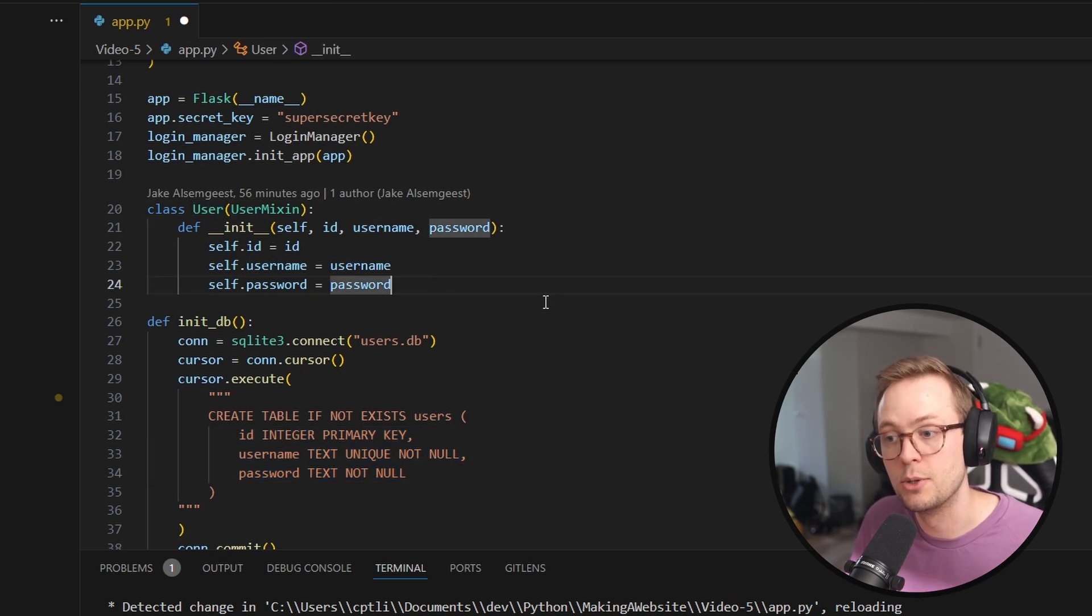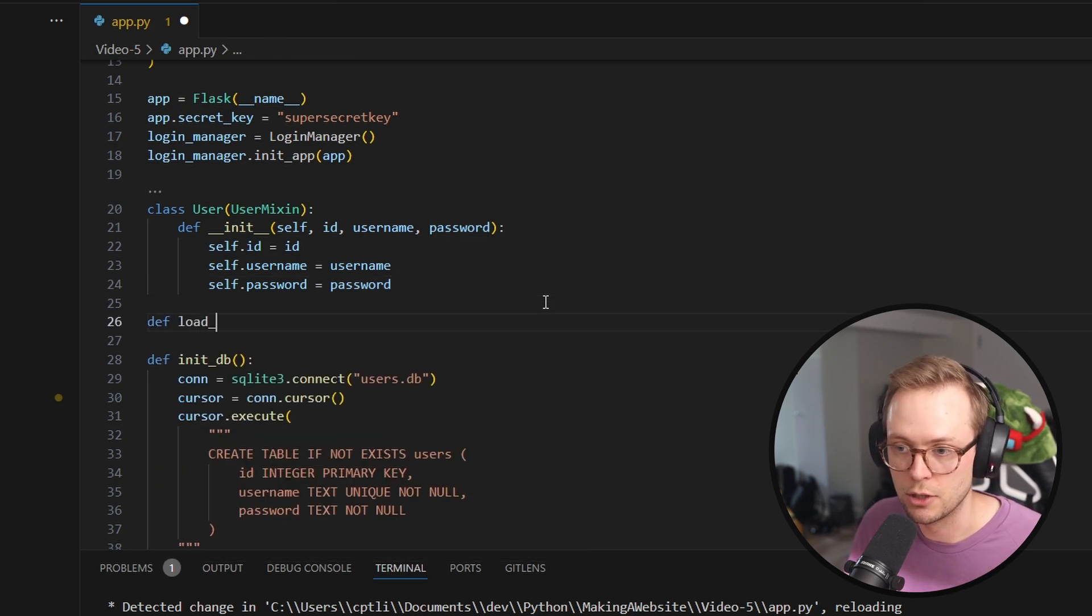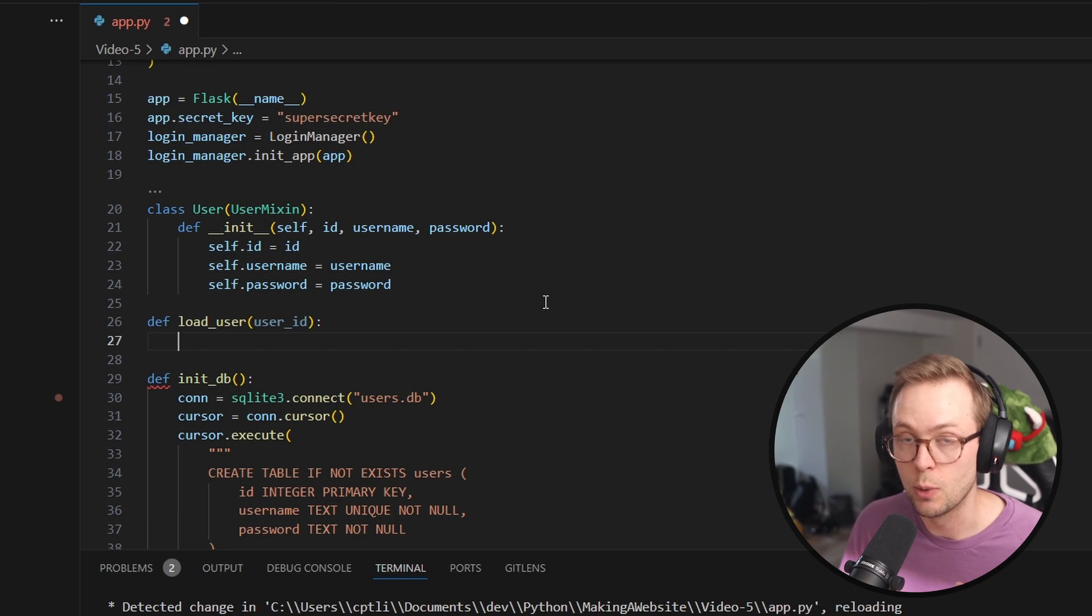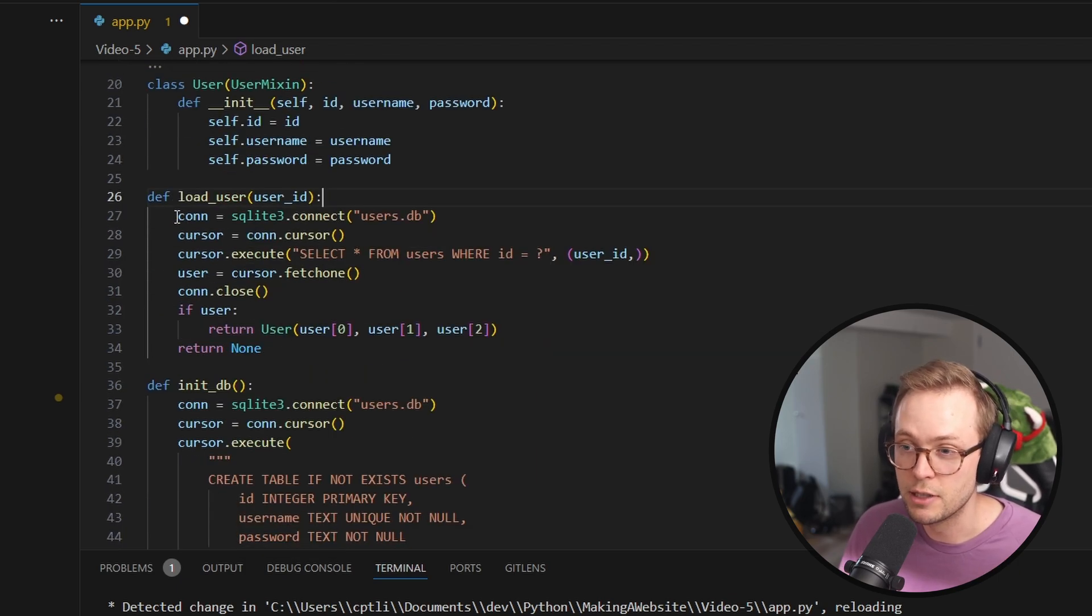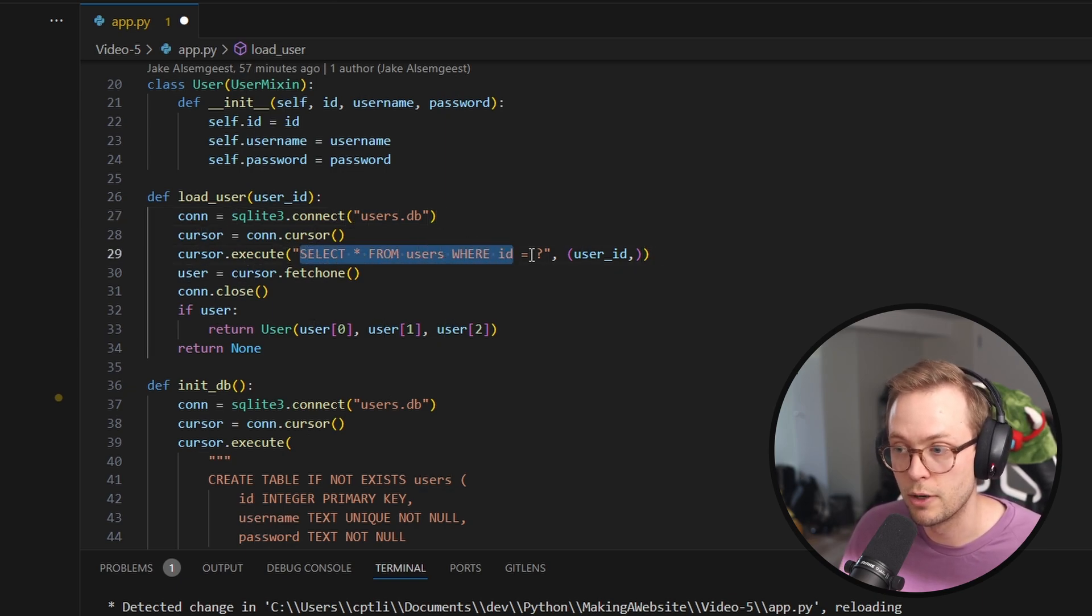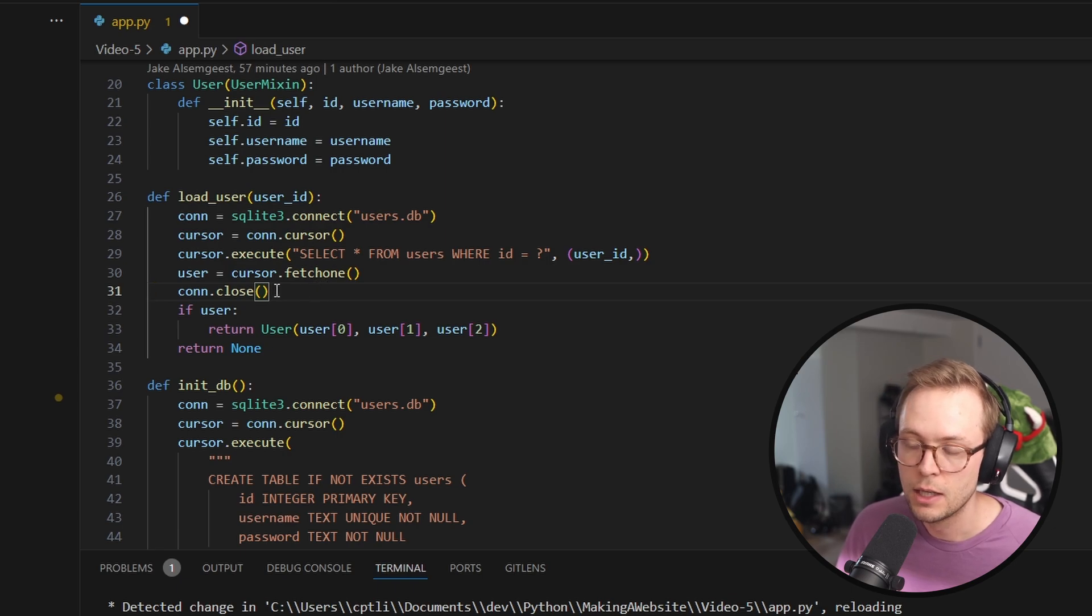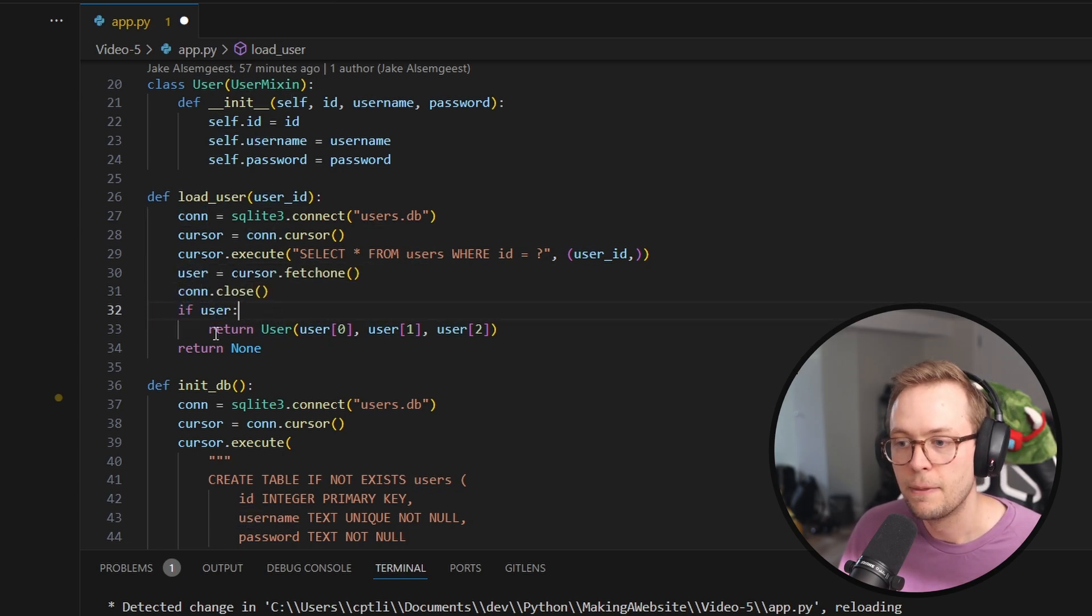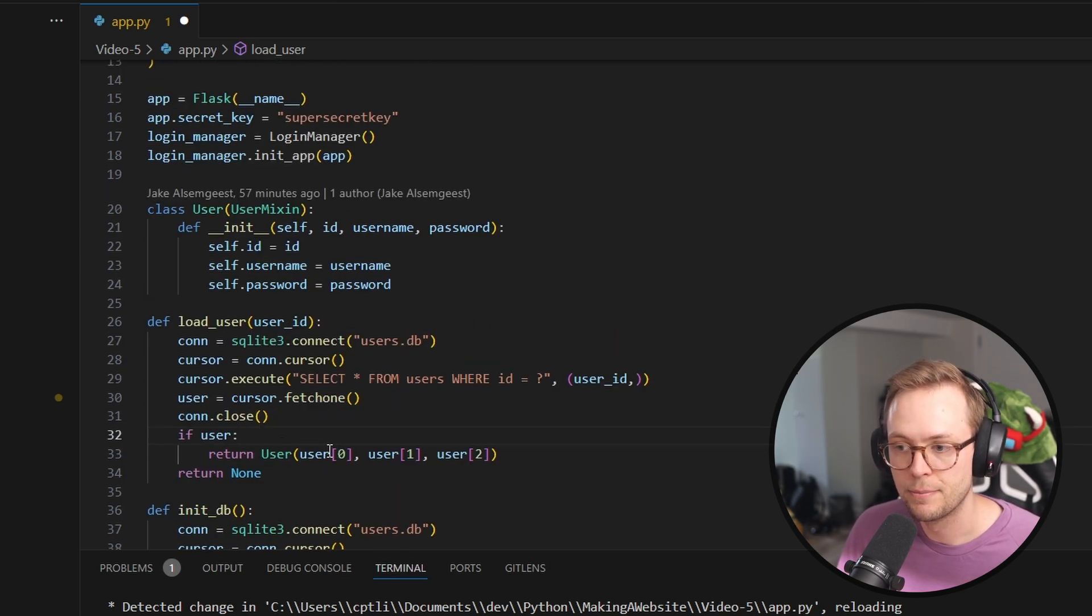Next, we're going to create a function that actually allows us to load a user. So we're going to call this load user. And this is going to take in a user ID because we need to know which user do we want to load. And this is actually going to load the user from the database. So we're going to go ahead and paste in this code here, which is simply connecting to the database, creating a cursor, executing a select star from users where the ID is the ID. And then we are going to fetch one from that result. And then we're going to close our connection. Finally,